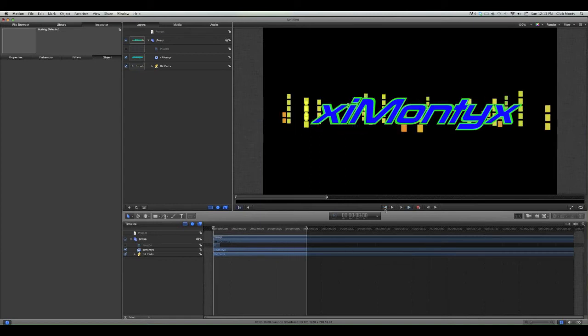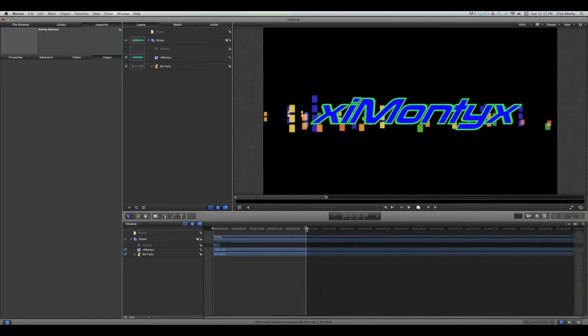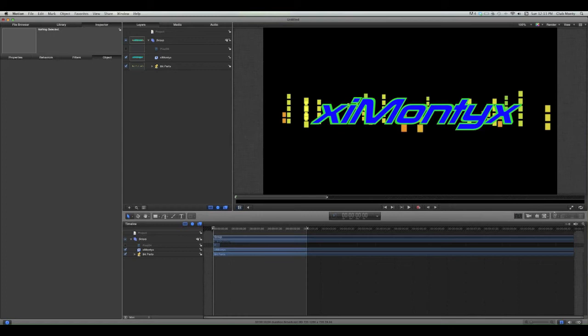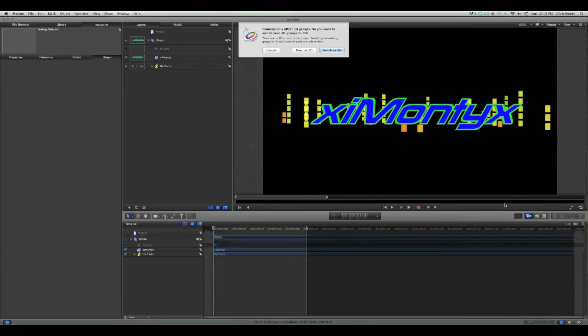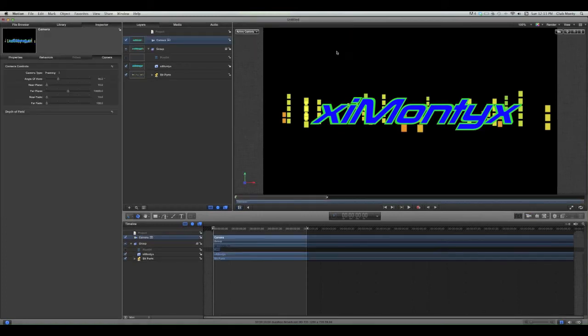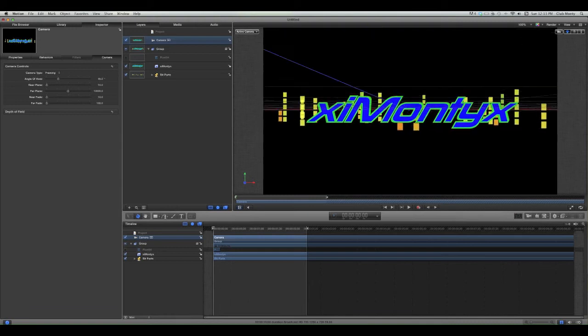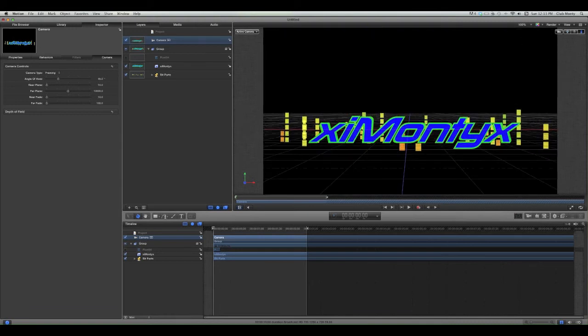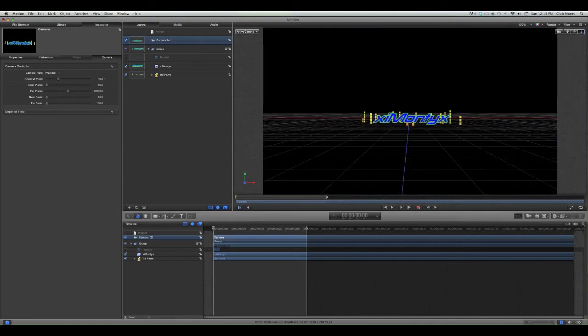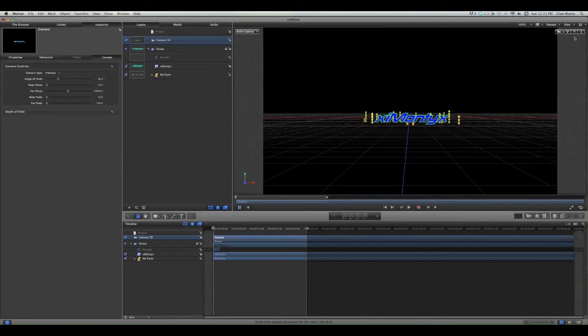What we want to do, we'll go to record, choose the part where we want to end the. Actually no, don't record. Just go to camera, switch to 3D, and then start where you want to start. So I'm going to start here.